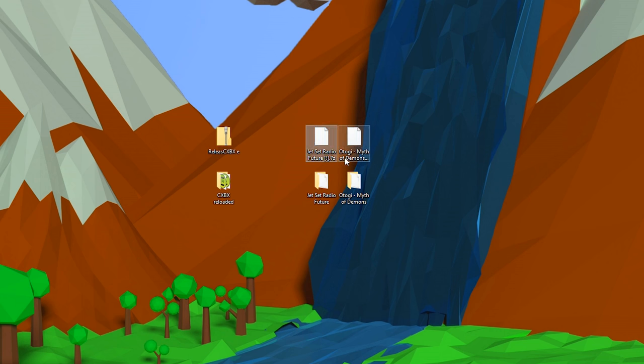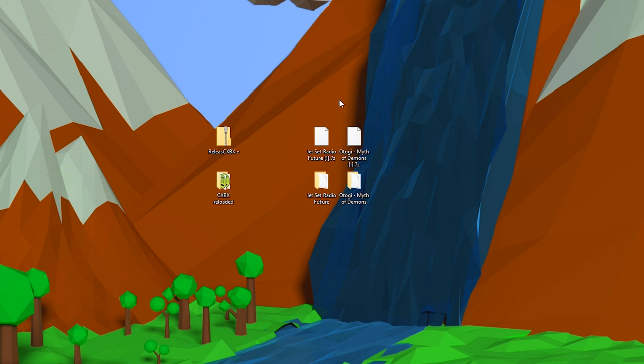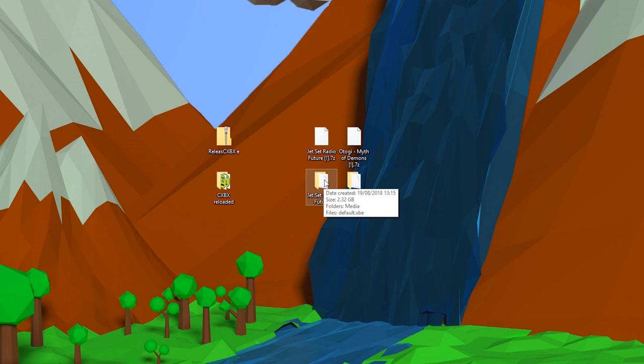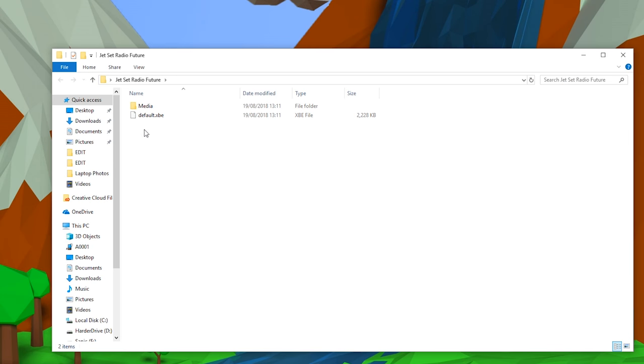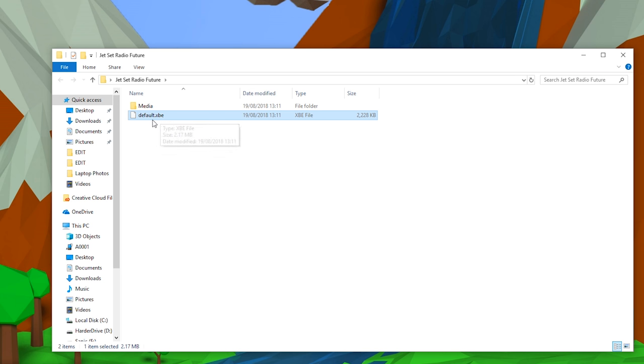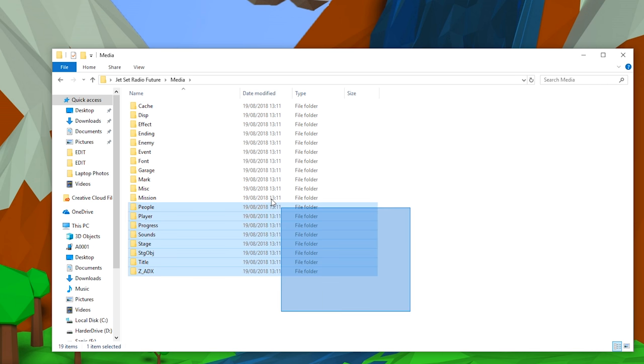Currently I have two games right here: Jet Set Radio Future and Myth of Demons. Both of these games came in 7-Zip files, so you will need WinRAR or 7-Zip to extract them. If I open up Jet Set Radio for an example, what you're going to be looking for is a default.xbe file.